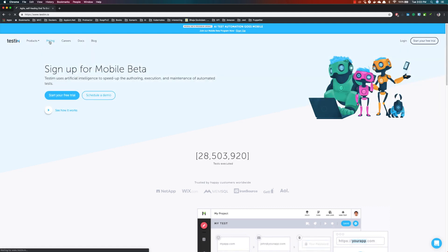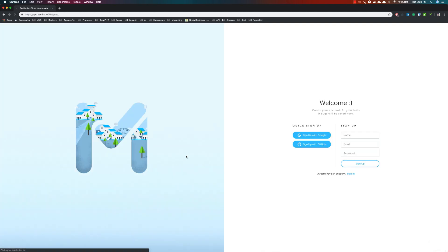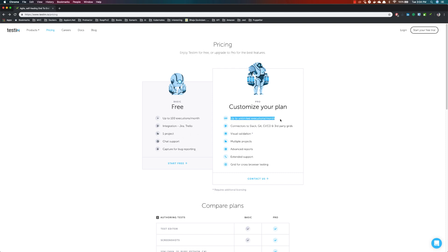There are pricing options where you can contact them for a customized plan. For the basic free version, you get around 100 executions per month, integration with Jira and Trello, one project, chat support, and bug reporting capture. If you go with the pro version, you get unlimited executions per month, Slack integration, CI/CD, third-party grids, visual validations, multiple projects, advanced reports, extended support, and a grid for cross-browser testing.